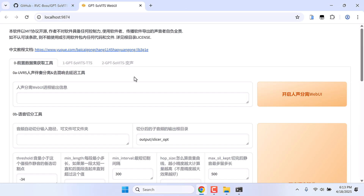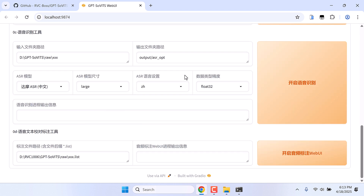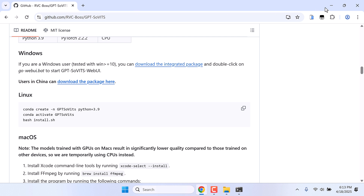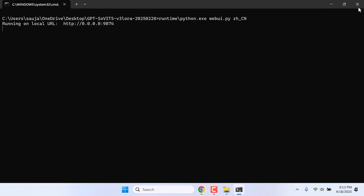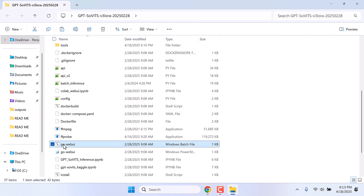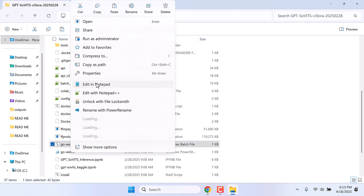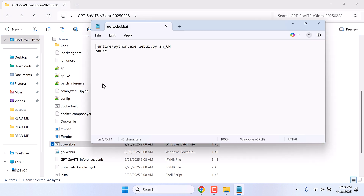So this is the interface, but all of it is in Chinese. Let me quickly change this to English. Let me close this. Right-click on go-webui and select 'Edit in Notepad'. Simply remove the ZH on NescoCN. Everything else remains the same. And save it.